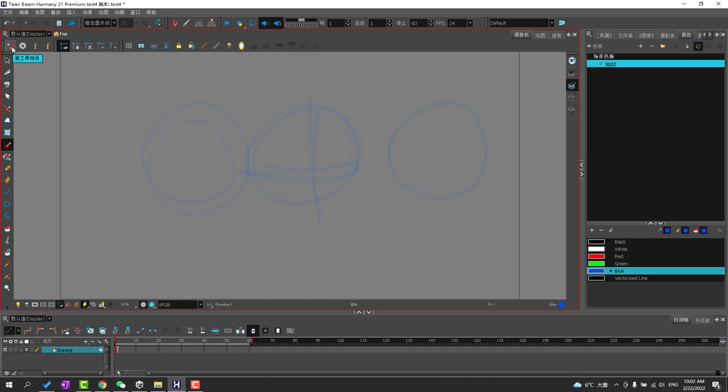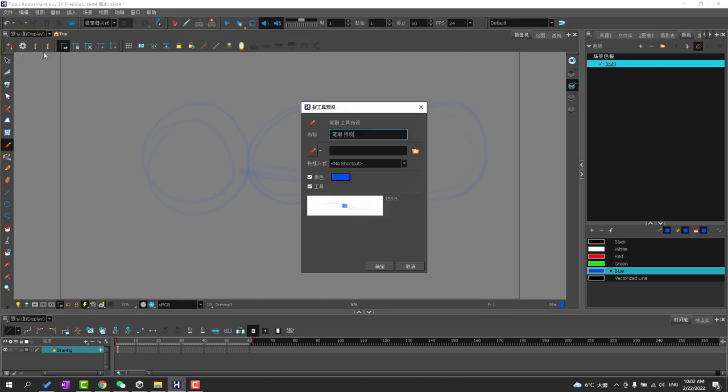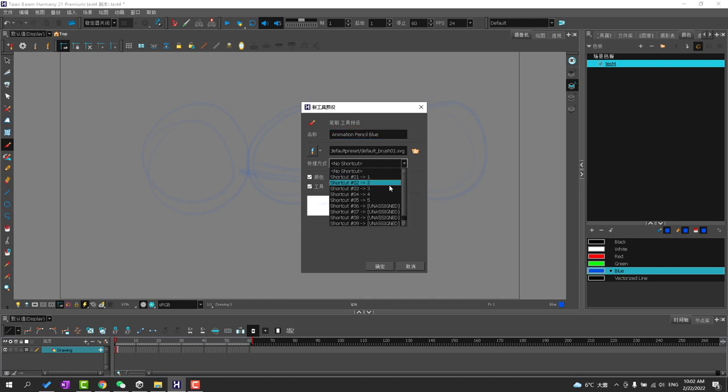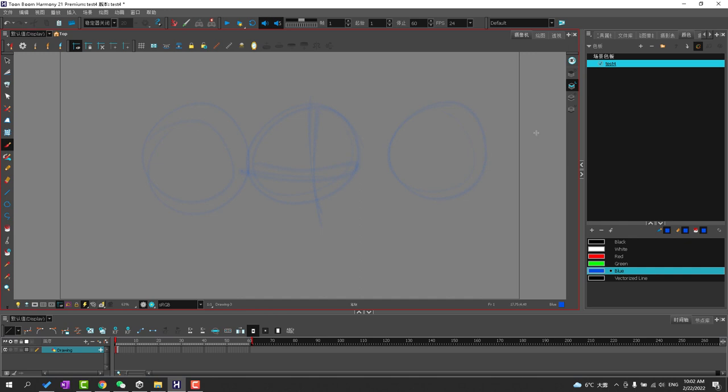So I will make a new brush, call it blue. I'll use the blue tip and I'll call this number three. And I save that.